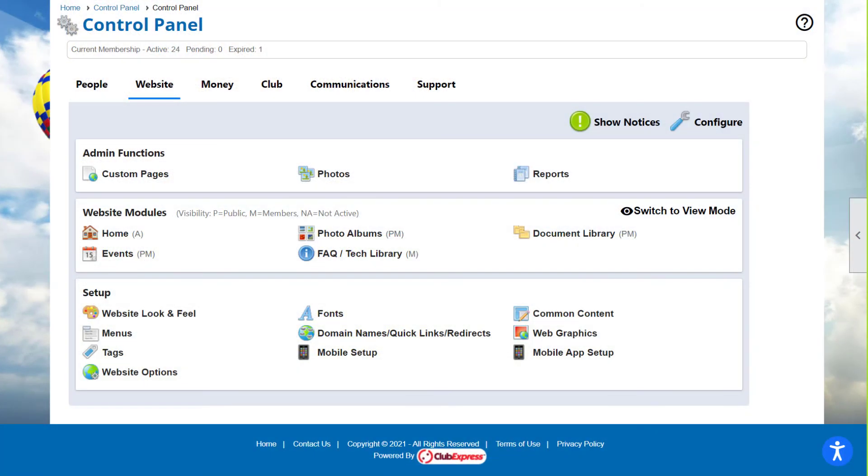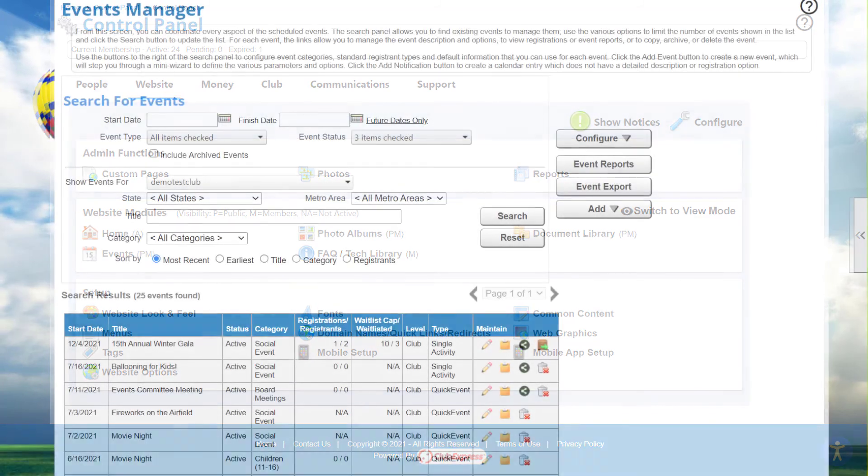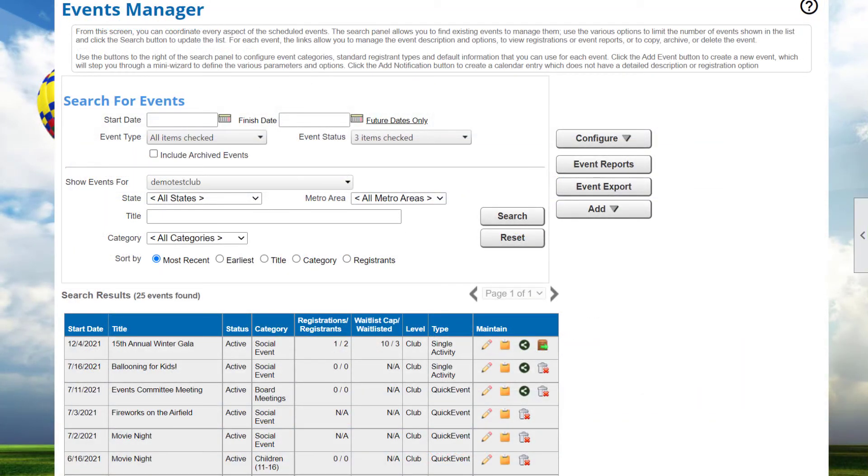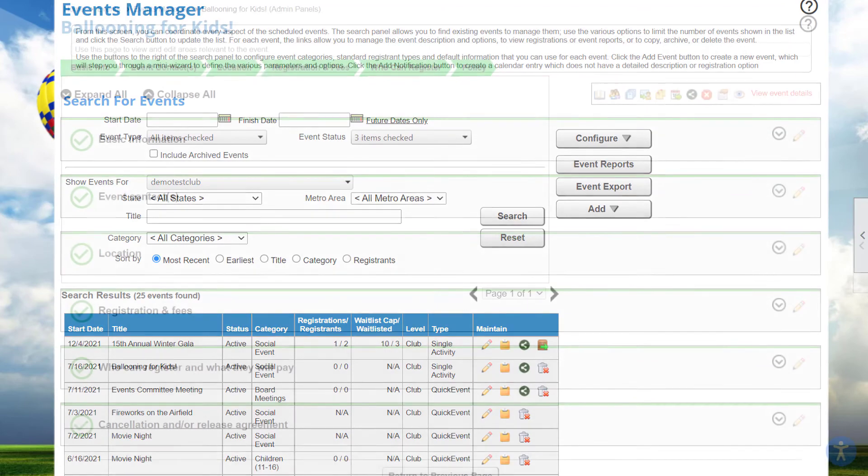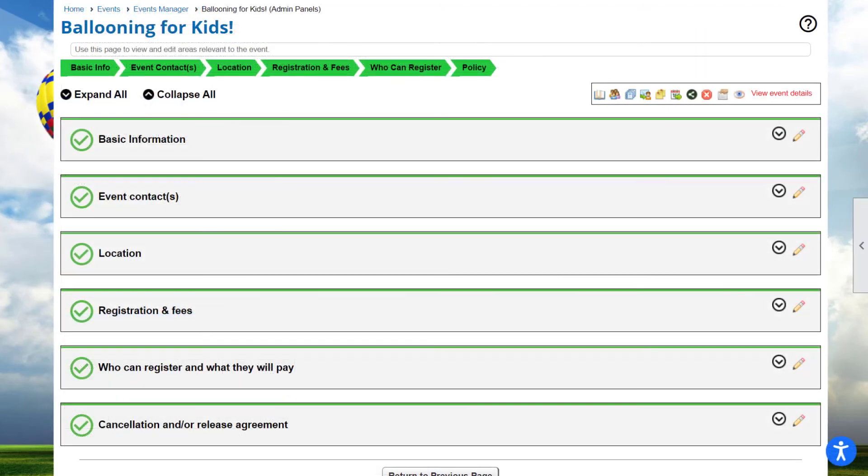Note that some modules have more than one admin side. For example, the Event Calendar module has an admin screen for the whole module, allowing you to configure how events work and to create new events. But each event has its own admin side, allowing you to configure everything to do with a single event.